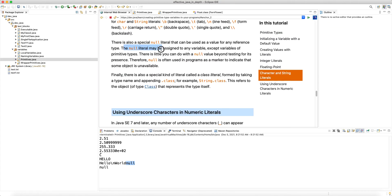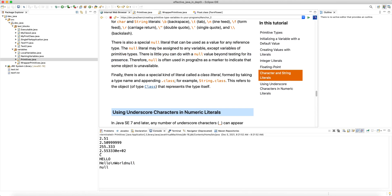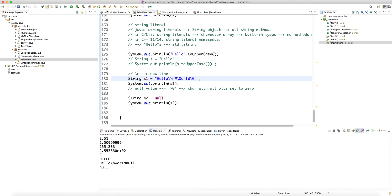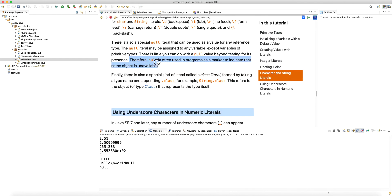The null literal may be assigned to any variable except variables of primitive types. Null pointer exceptions have been improved since JDK 15, where the compiler helps pinpoint where they occur. Checking references against null is always a code smell — it's best not to do that. Java now has the Optional class, a thin wrapper that can hold a value or not, making it best practice to return Optionals from methods when dealing with potentially absent values.